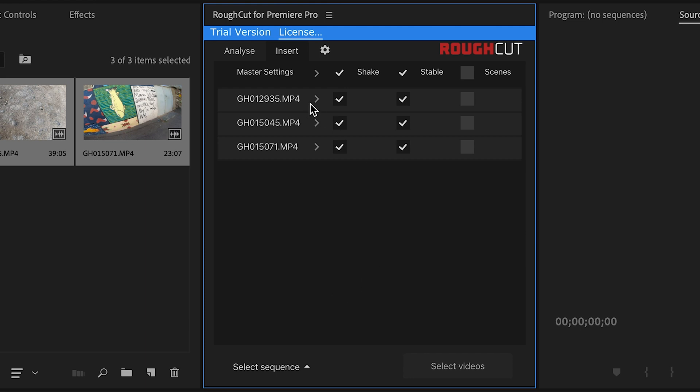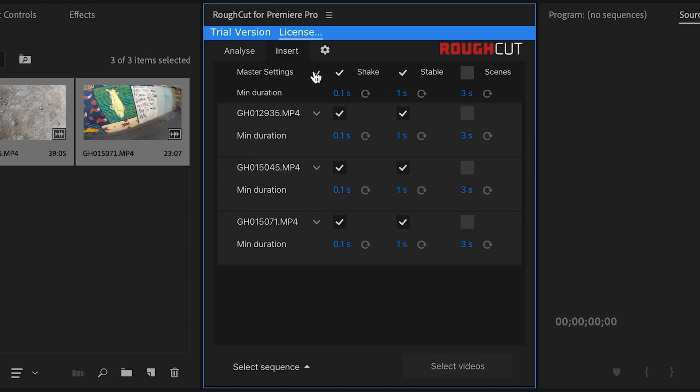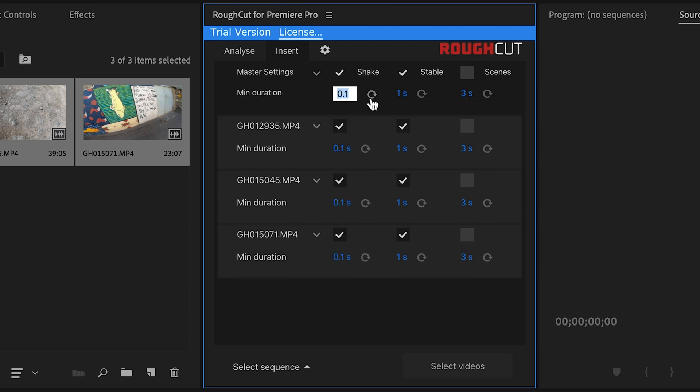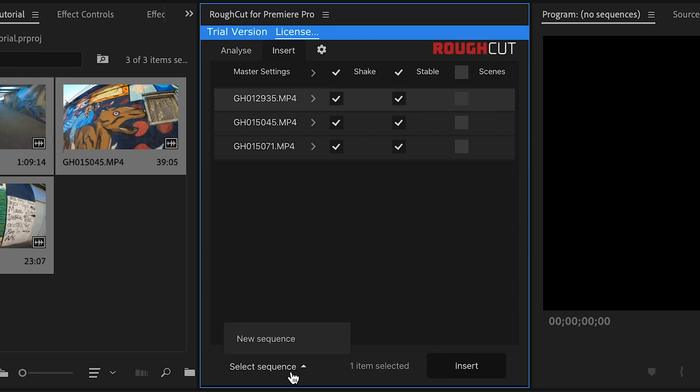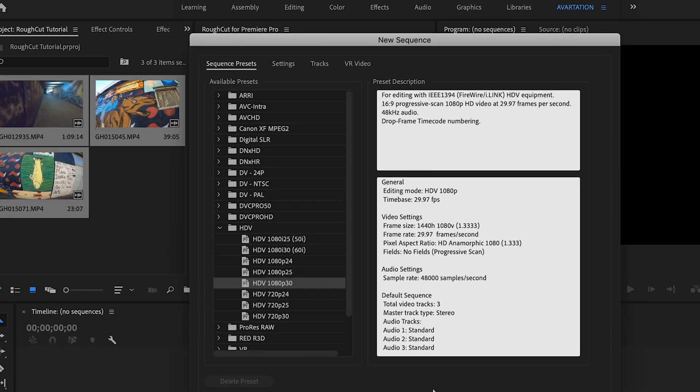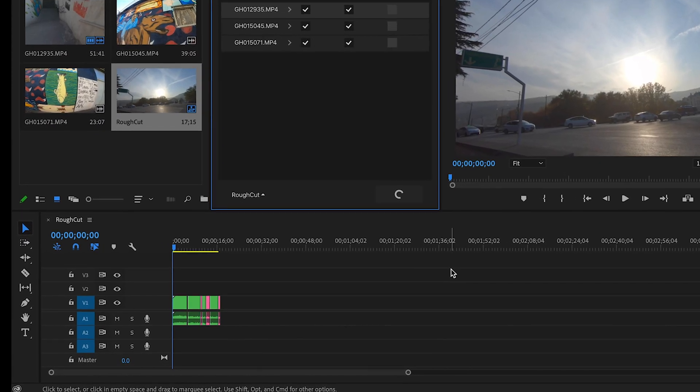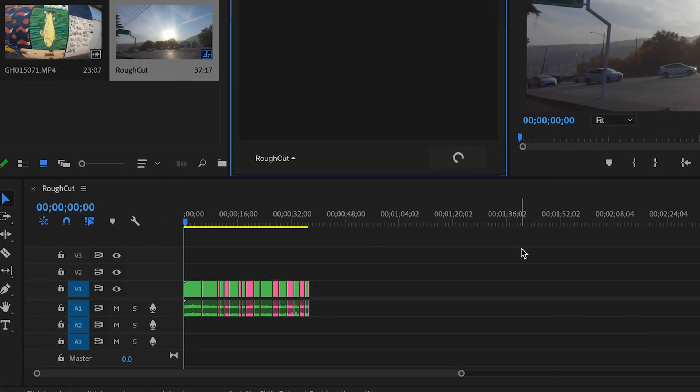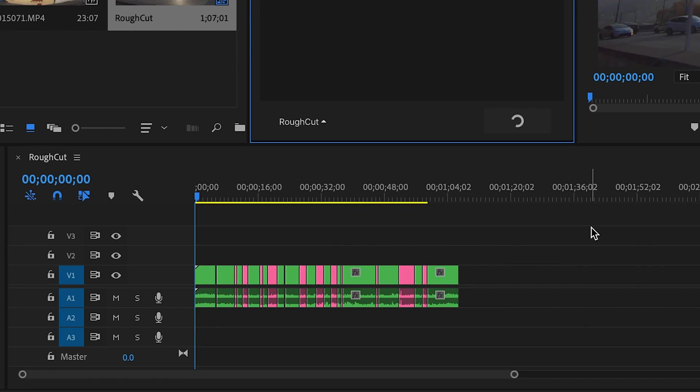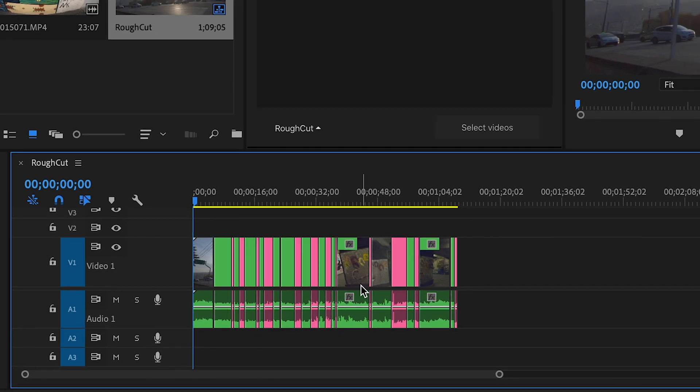Here you can change the parameters for each video separately or for all the videos if you change the master settings. When you are done, select the videos that you want to insert. Select an existing or new sequence and click insert. It will insert the regions with types and parameters that you selected. So you can keep only the stable parts by only selecting the stable checkbox.